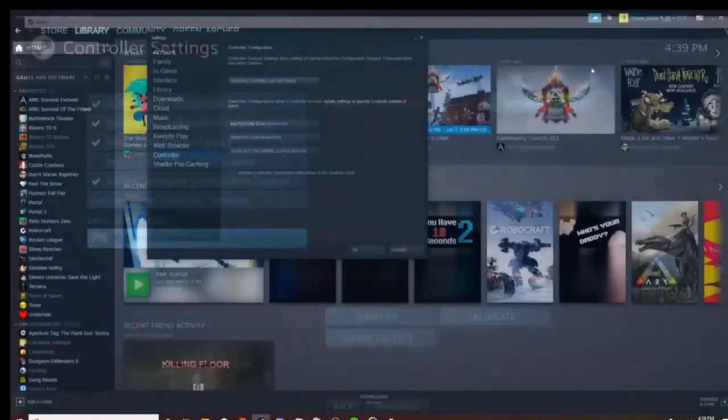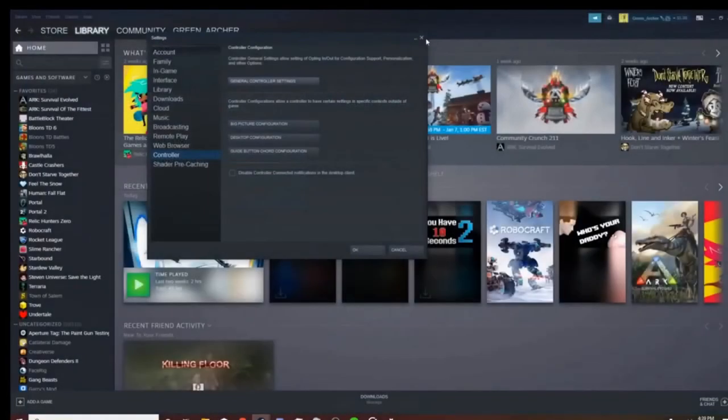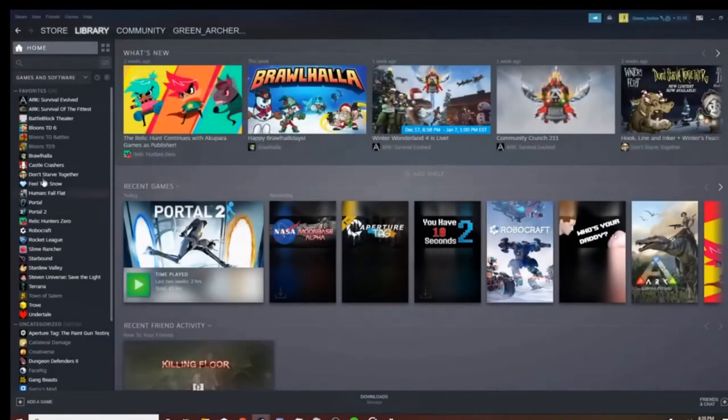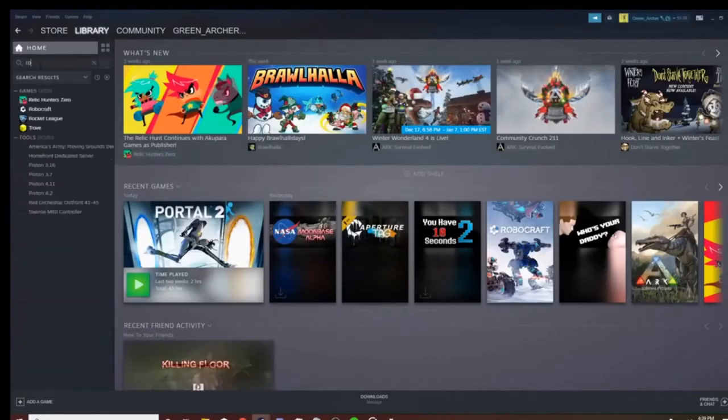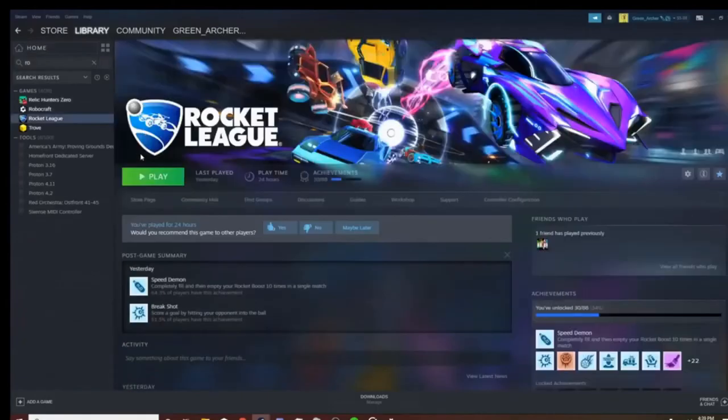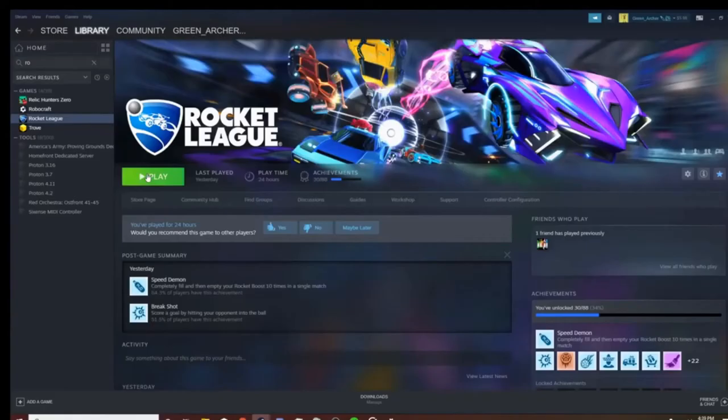Let me close these settings real quick. Then you can go to a game like Rocket League, and then you click Play.